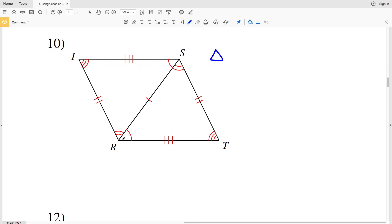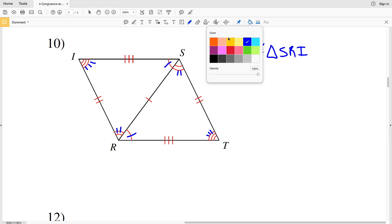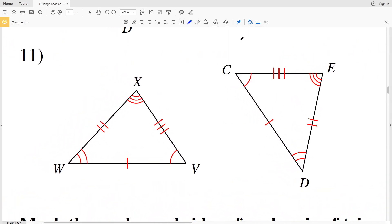Let's move on to number ten. In number ten I'm going to start with triangle RST, which is congruent to... R is congruent to angle S, so where R is first in this triangle, S is going to be first in the other. Angle S in this triangle is congruent with angle R in the next triangle, so R is my second letter. Then T is congruent with I, so triangle RST is congruent to triangle SRI.